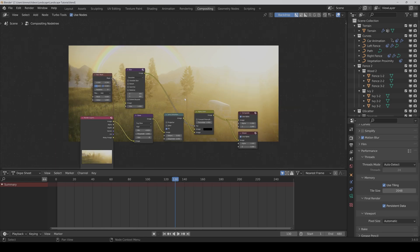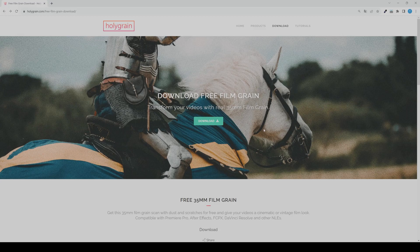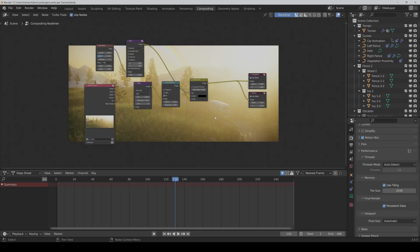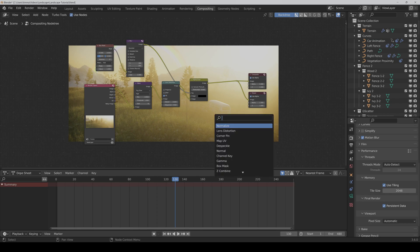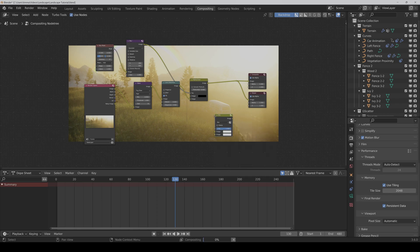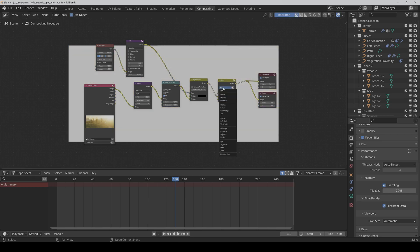Now we also want some film grain. You can get some at holygrain.com where you can download free good-looking film grain. We will need an overlay node, so we search for a mix node and set it to Overlay.